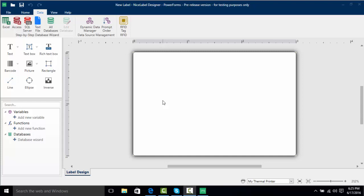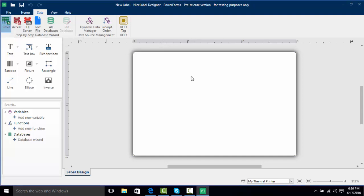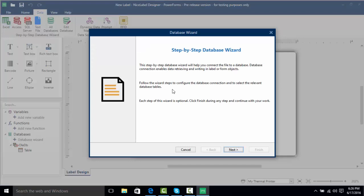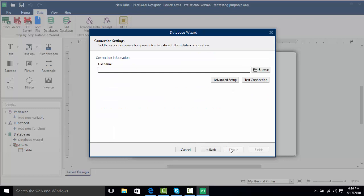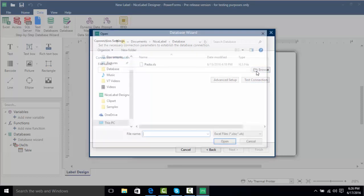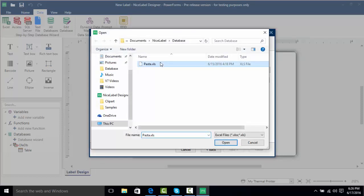We're going to stick with Excel for now, so I'm going to click on the Excel data connection, which brings up the Excel database wizard. This is going to help us connect to our Excel database and actually find it. I'll click Next, and here we have the database wizard connection settings. I want to browse for my database, so I'm going to click Browse and select my pasta.xls database.